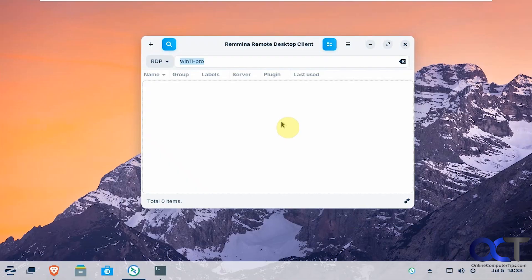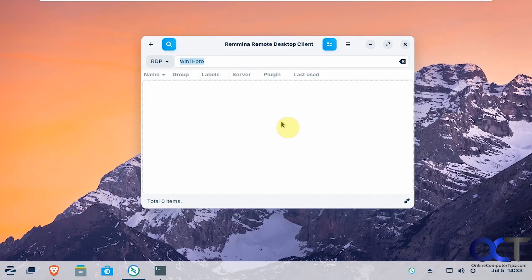Hi, in this video we're going to show you how to use the Remina Remote Desktop Client to connect to a Windows PC from a Linux PC, so that way you can control the computer. You could also use this to go from Linux to Linux as well, but we're just going to show you how to go from Linux to Windows.